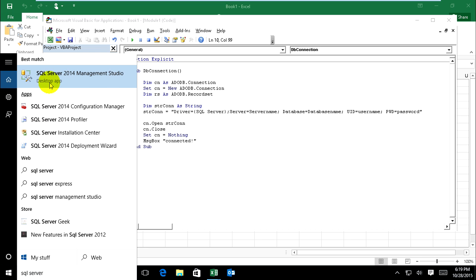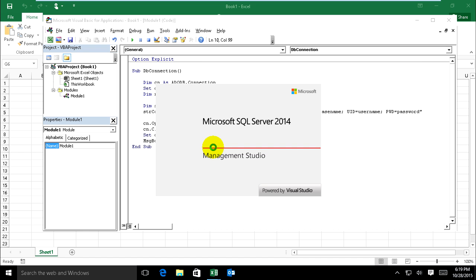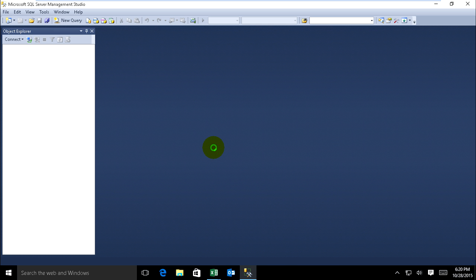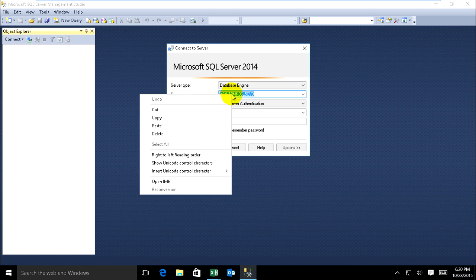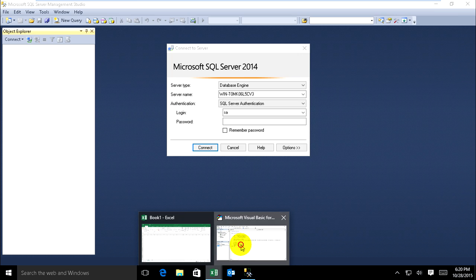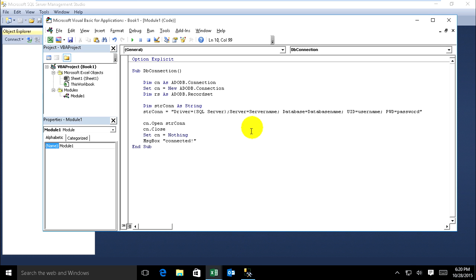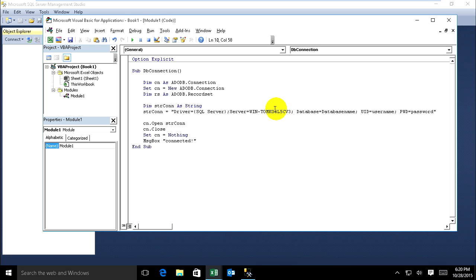And the actual server, open it. Yeah, this is my server name. Now actually copy and go to VBA and select like this and paste this one.